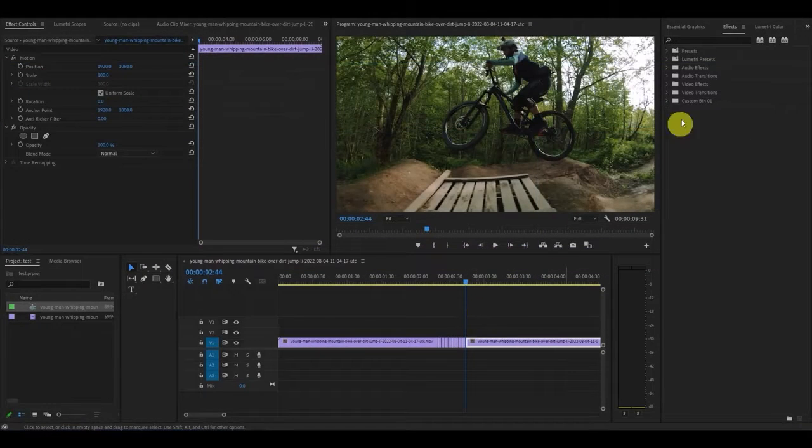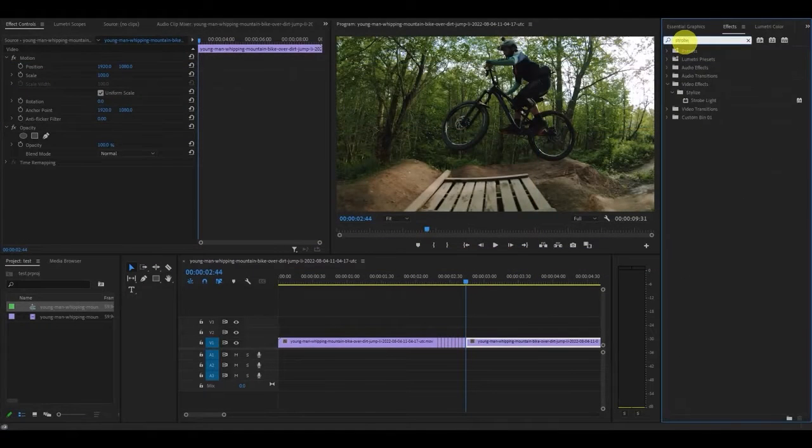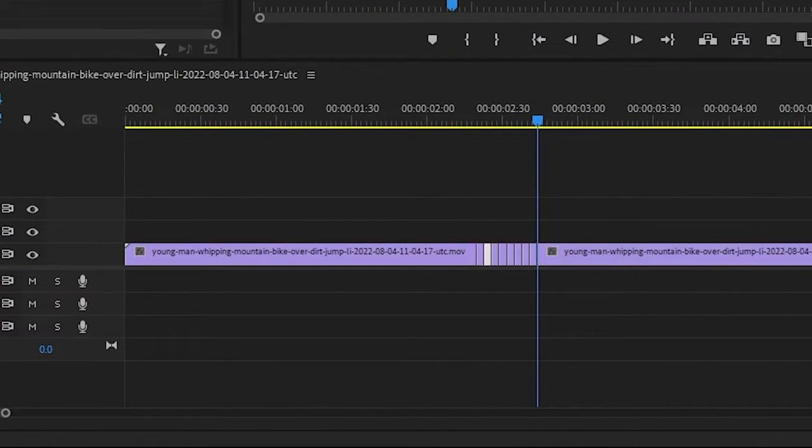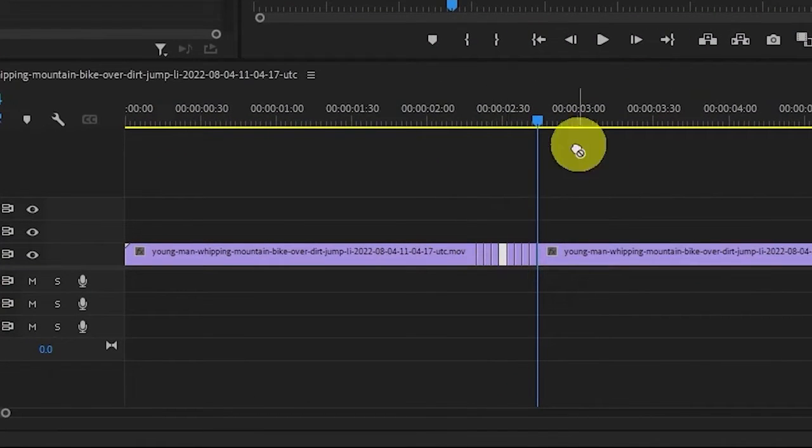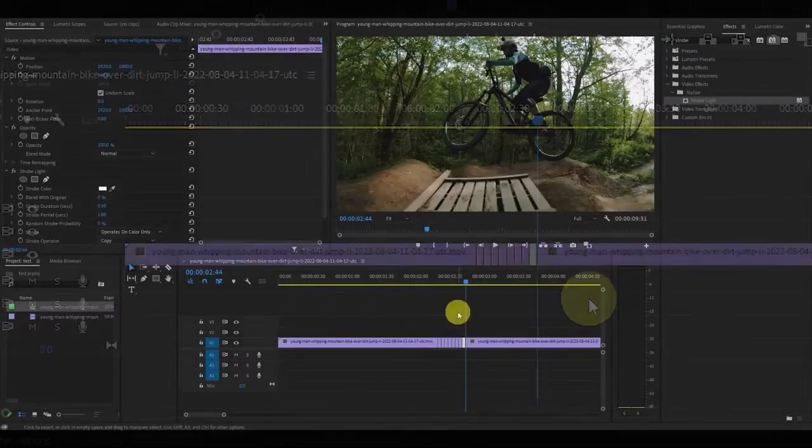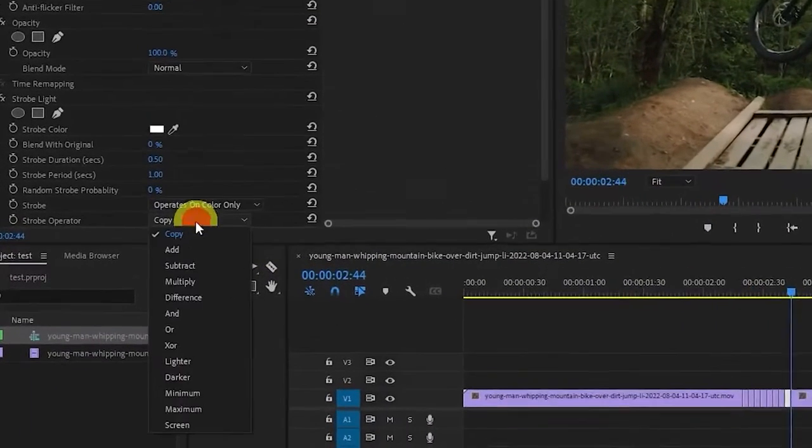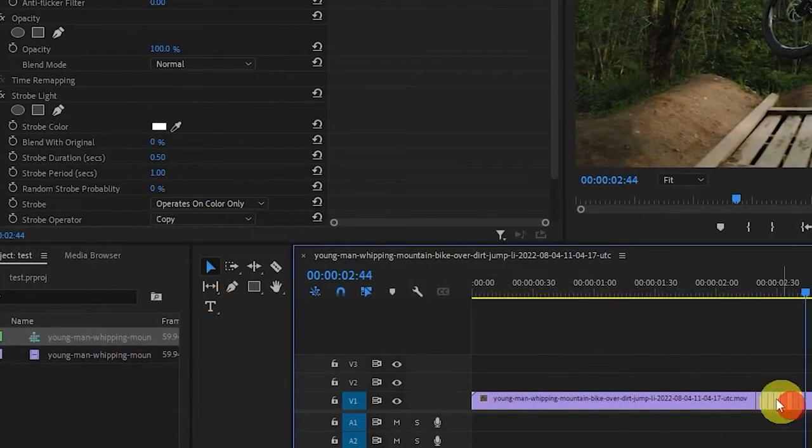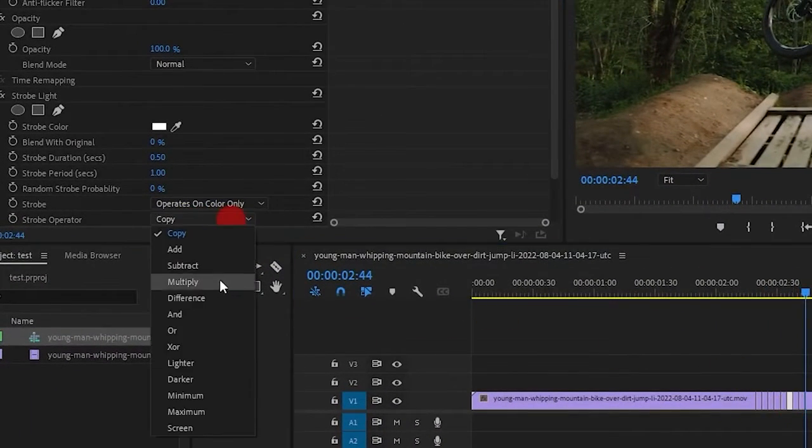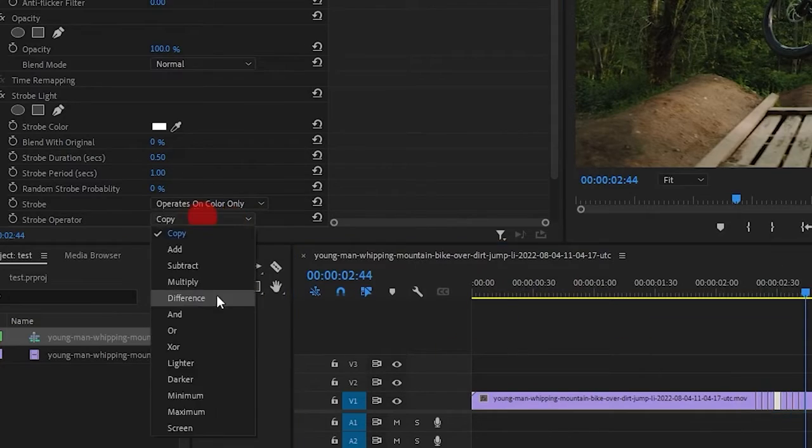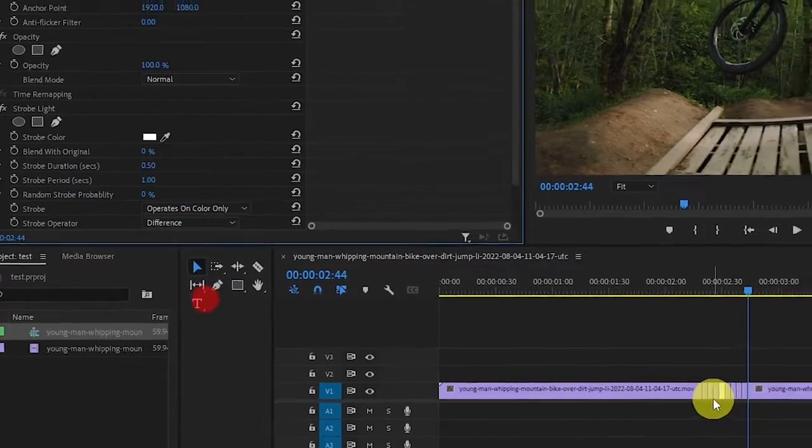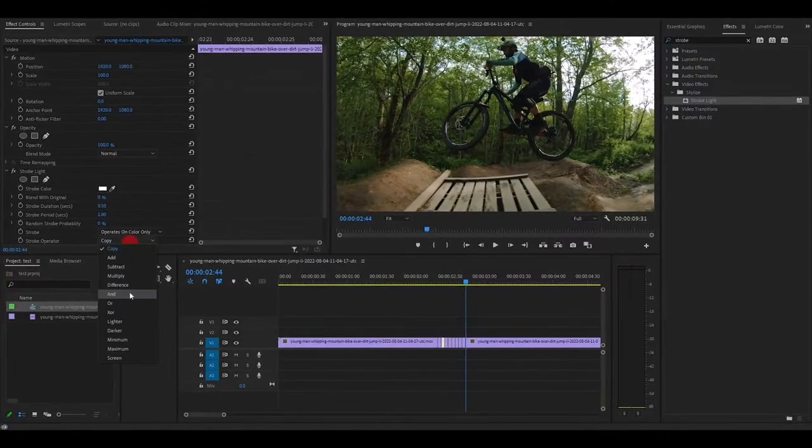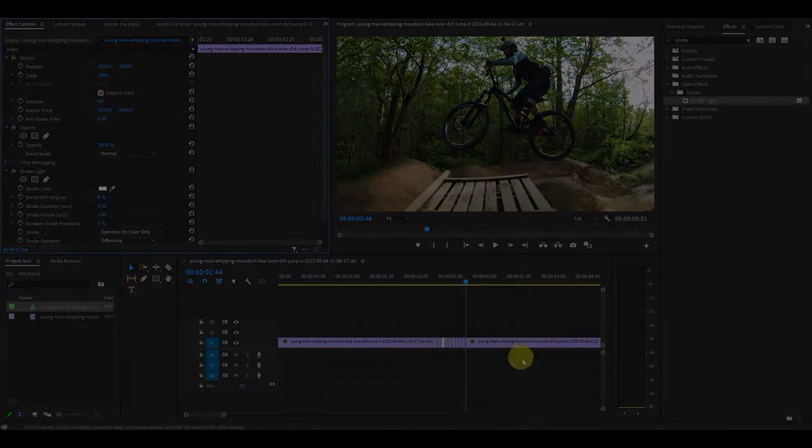Go over to effects and type in strobe light and starting from the beginning of the eight new segments, place the strobe effect on every second segment. You'll also want to go in and change the strobe operator to difference on each of the strobe clips. This will make the strobe transparent and add an exaggerated effect to our flashing freeze frame.